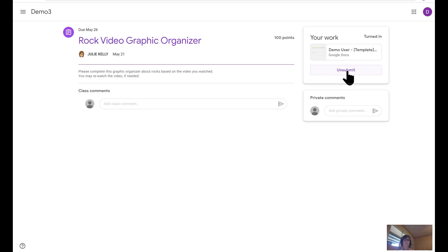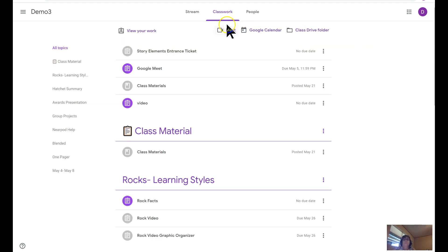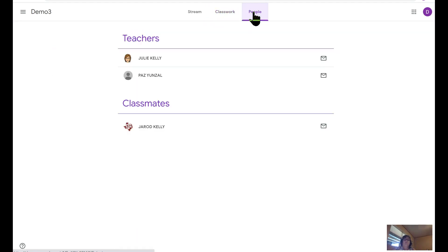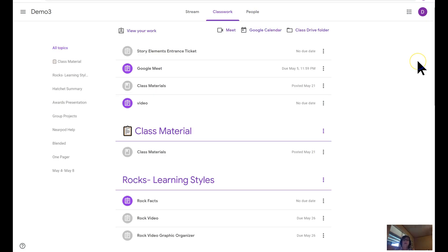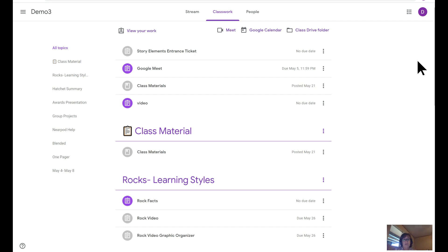If the students click on people, they can see which teachers have access to the Google Classroom and the students that are in their classroom. One final thing I want to share with you is you can teach your students that in Google Classroom, they can see a list of all their work and how they're doing, what's done, what's missing, the grades they've received, and the comments they've received by clicking on view your work.